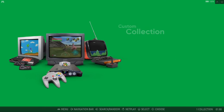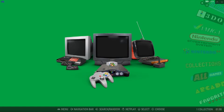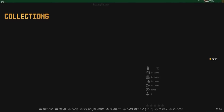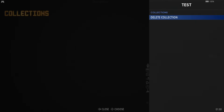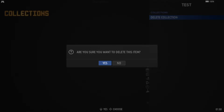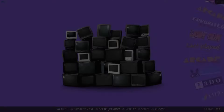Now if you want to delete a Collection and no longer need it, if we just go back into the Collection folder — say you've got two or three collections in there and want to delete one of them — all you need to do is keep your finger pressed on A, select Delete Collection, and when it asks are you sure you want to delete this item, just go to Yes, and it's now gone.